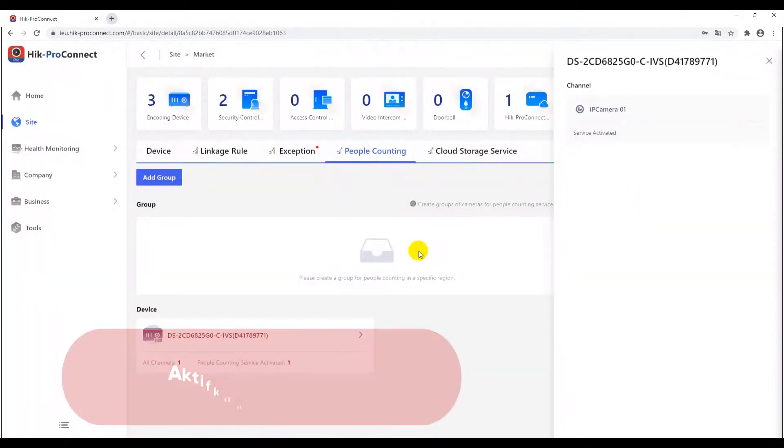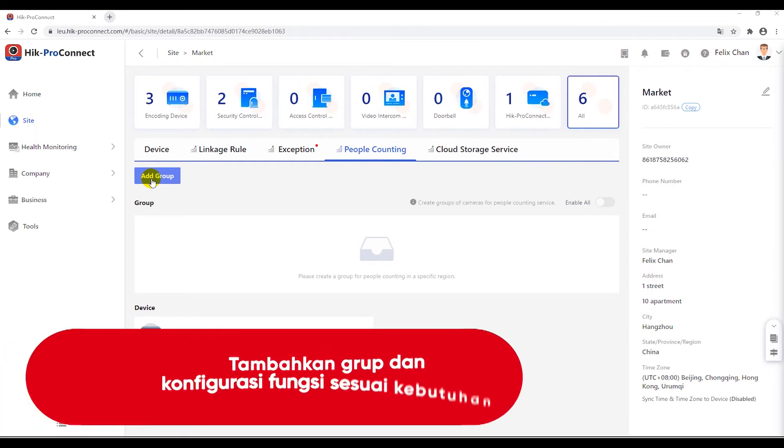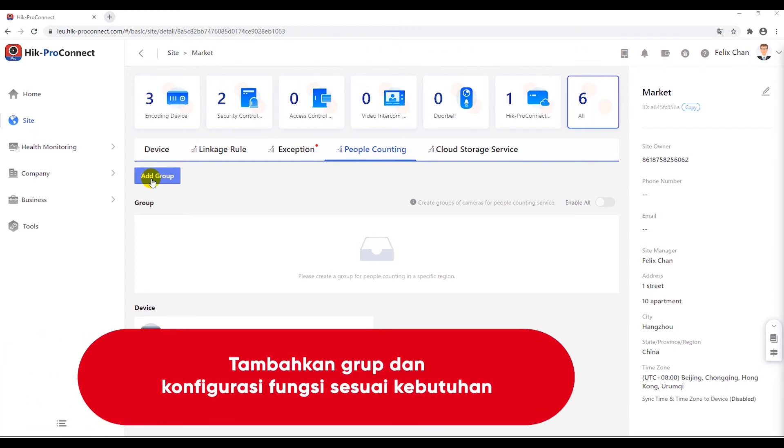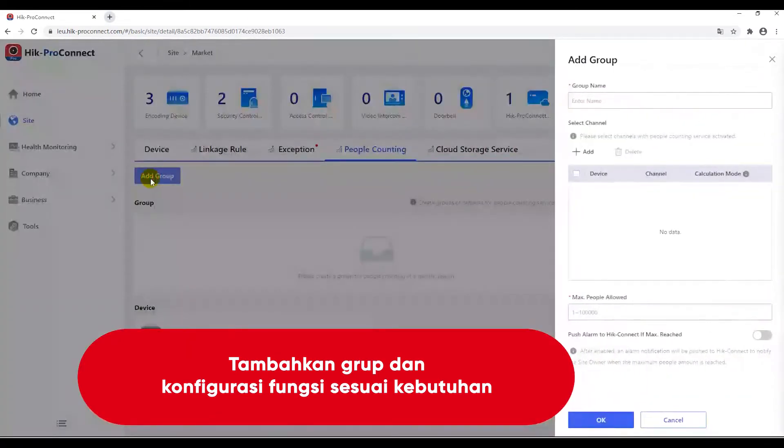Then, in order to supervise the entrance and exit condition by using one or more cameras together, you can add a group to assemble these devices and consider them as a group to comprehensively monitor the condition. Click add group button.